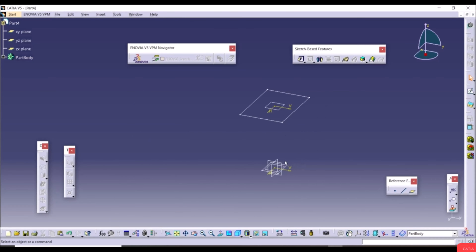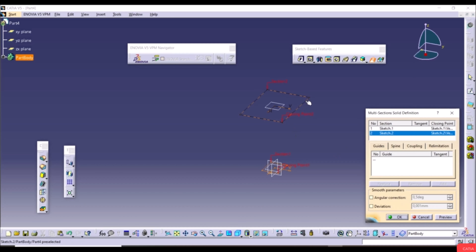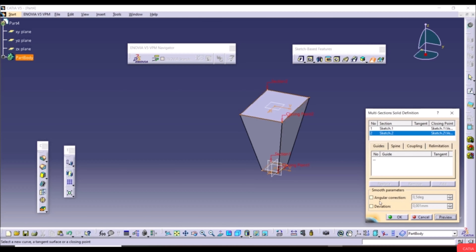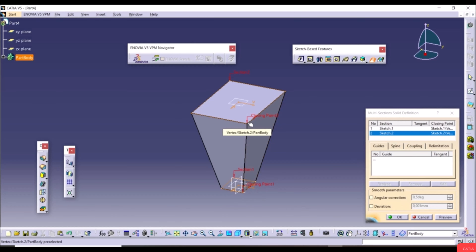In the dialog, Closing Point 1 and Closing Point 2 should be on the same side of their respective sections to avoid twisting. If they are not aligned, right-click a closing point and choose Replace, then click the correct corresponding point. Verify with Preview — if the model is twisted, realign the closing points.